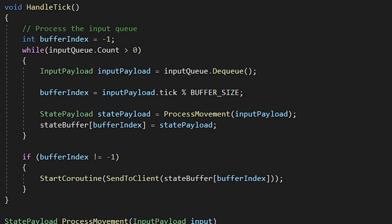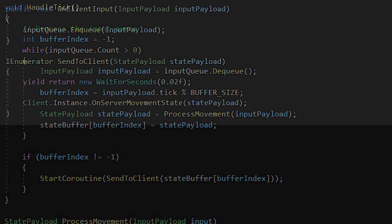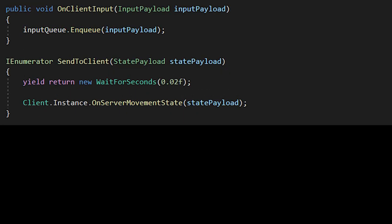Do a check if we've assigned the buffer index to something other than the default negative one. If so, that means we've properly processed some input and send the new state to the client. Now we need to create the functions that receive the network messages on the client server. Since we're already in the server, let's create a public on client input function, which takes an input payload parameter. Inside, we will enqueue the input payload parameter into the input queue. That's it for the server for now.